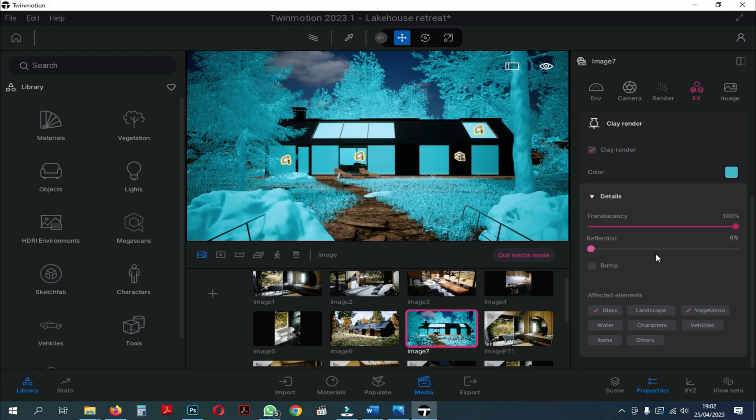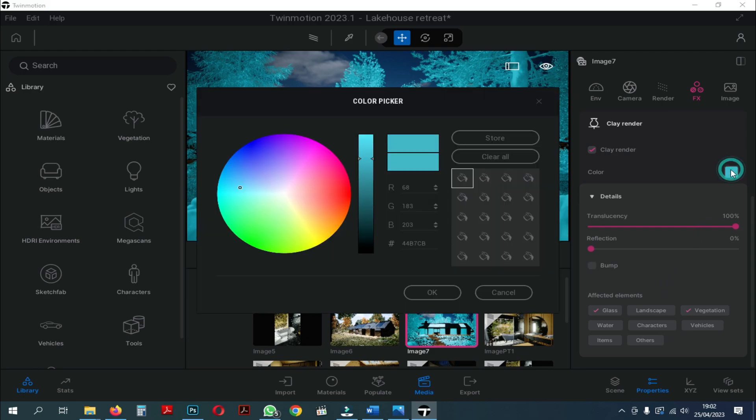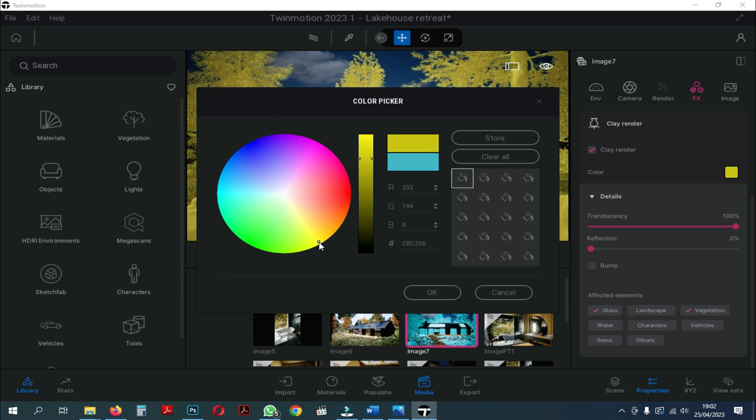After we have selected the vegetation and glass, here we can choose the color we want to use for the Clay Render. Here, you can change the color according to what you want. Like the example here, I changed the color to yellow.